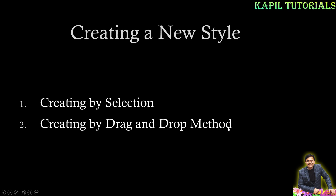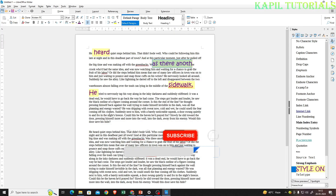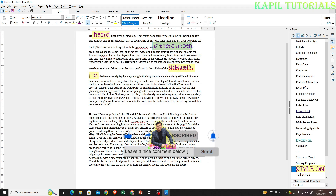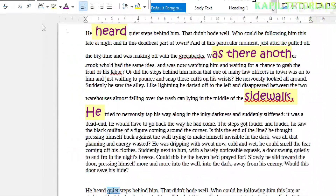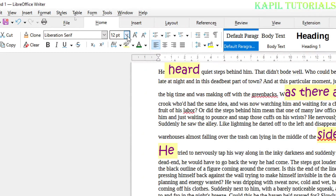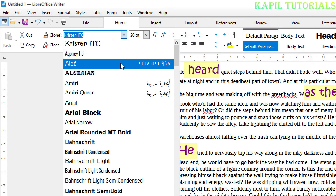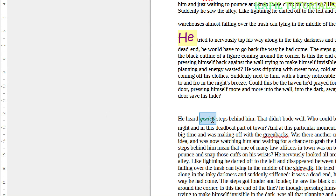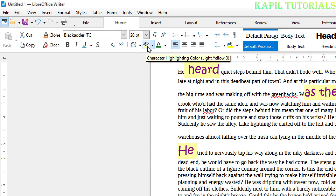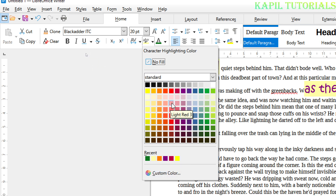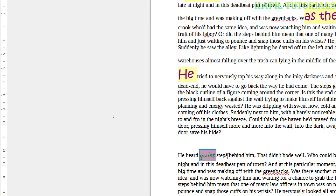Now for the second way: creating by drag and drop method. I'll select a paragraph and change the formatting. This time I'll set the font color to dark green, change the font, and also change the character highlighting color to light red.